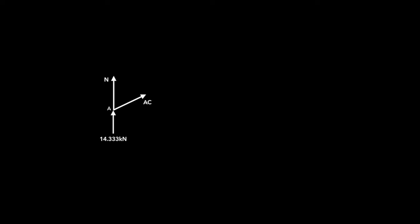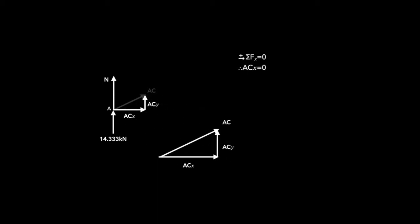Now we have an issue here. We have two unknowns, N and AC. But it's really not that big an issue, because we can split this up to have X and Y components. Now we only have one X component. We know that the sum of the forces in the X direction is zero. It doesn't matter which way we assume to be positive, that means that ACX has to be zero. And that's because there's only one force in zero. So if we use our little triangle here, it doesn't matter what value we use for theta. Cos of the theta will always be the adjacent side over the hypotenuse. We know that that adjacent side is zero. So when we rearrange, we get zero for AC.